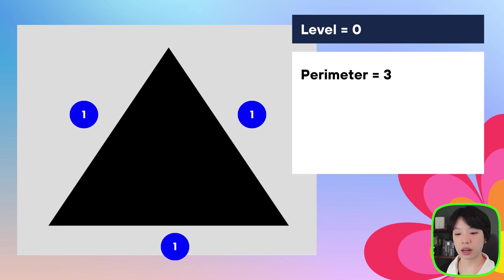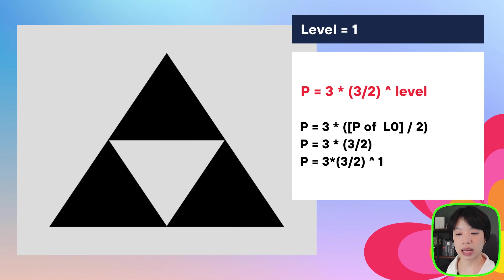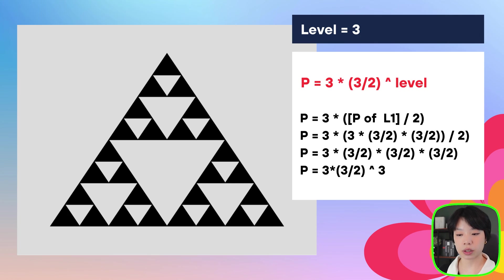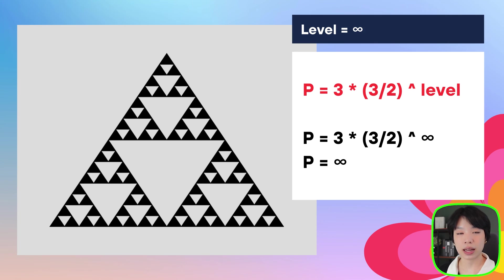And the same logic goes for the perimeter. As we increase the level to infinity, the perimeter actually goes to infinity. And this is one of the characteristics of fractal shapes. I hope that you enjoyed this video and my series on recursion and fractals. And give this one a try.